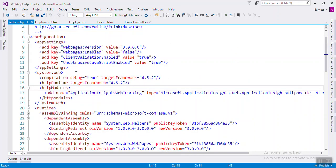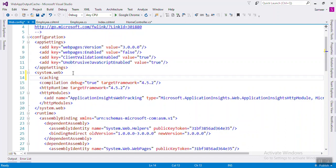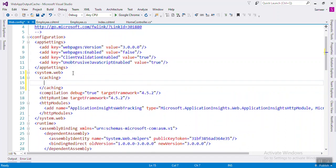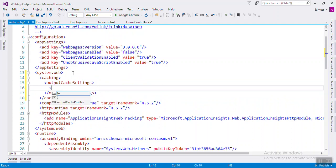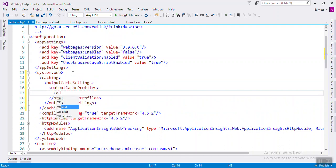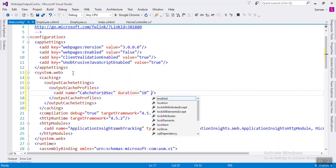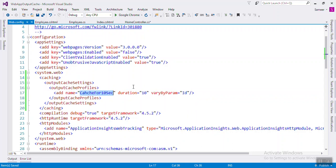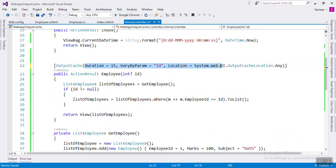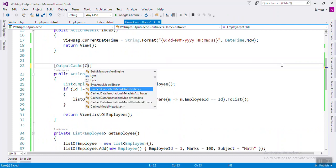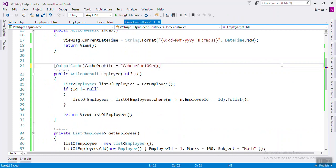Go to the web.config and under system.web, add a caching section with outputCacheSettings, then outputCacheProfiles. Here you create a profile with a name, set the duration to 10 seconds, and optionally set VaryByParam to ID. Then in your action method, instead of writing all the parameters inline, you can simply write CacheProfile equals the profile name.